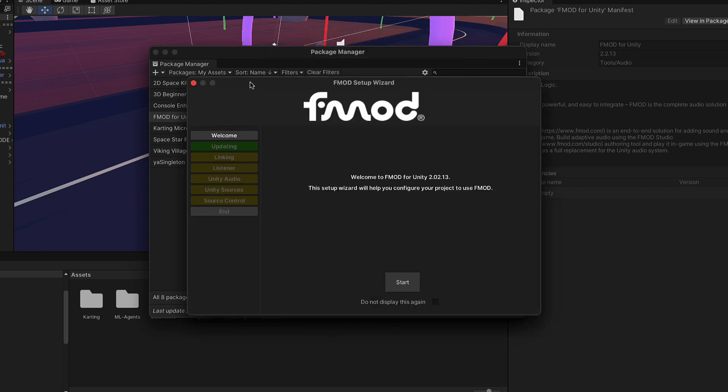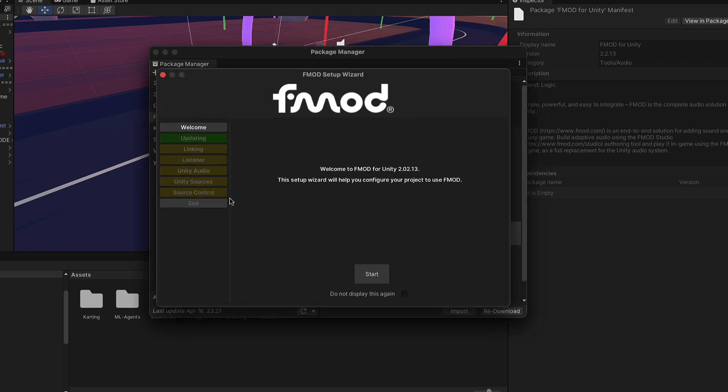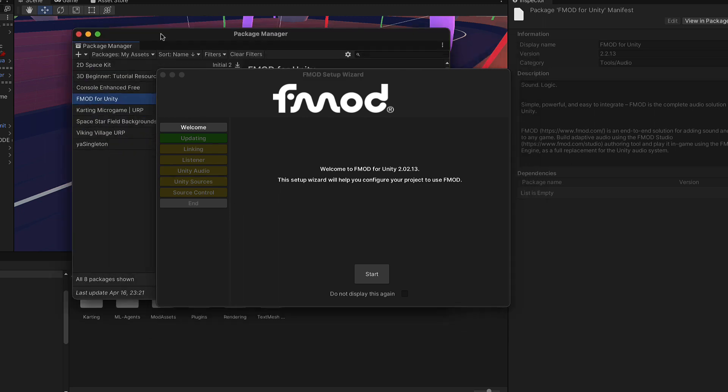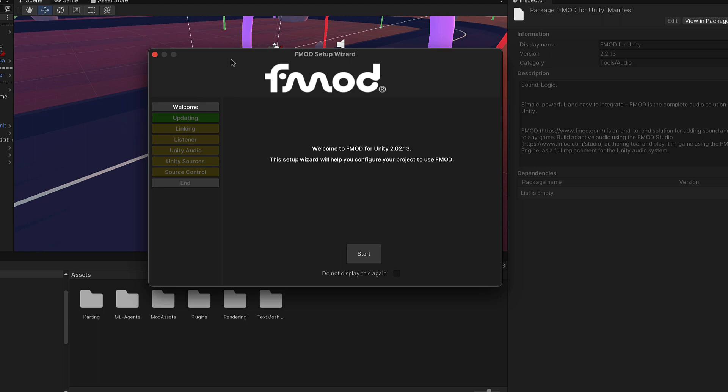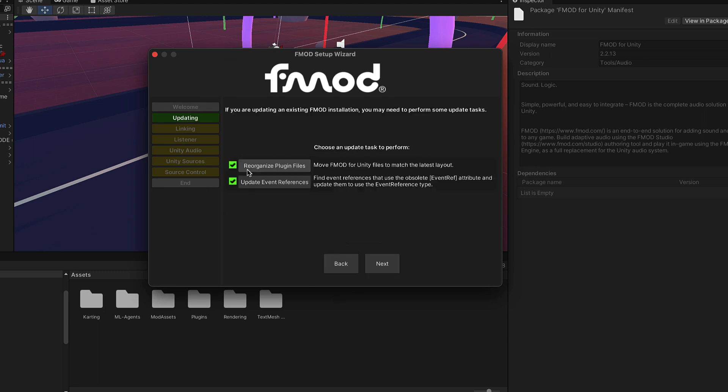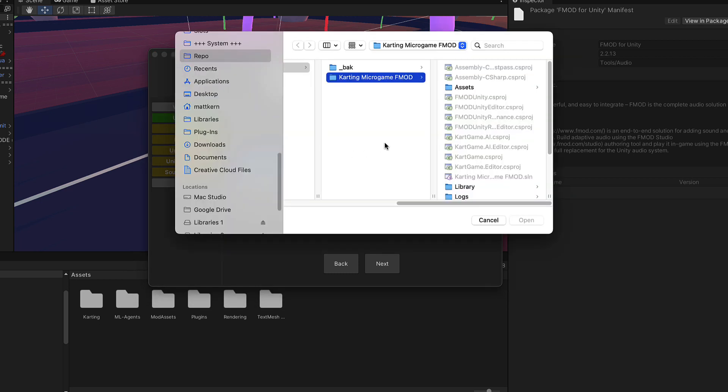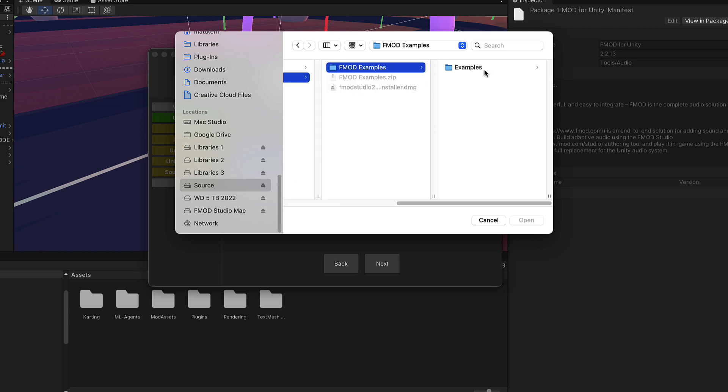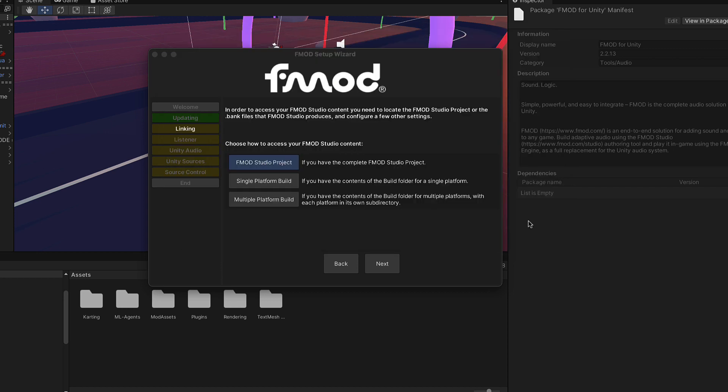That'll take a little while, but once it's done, our FMOD dialogue should pop up. At this point, we can just click on the package manager and close that. We get our welcome window. We can say start. Here we want to reorganize the plugin files and update the event references. We can say next. We want this first option, the FMOD Studio project. At this point, we're going to navigate to where we put that FMOD project before. I have my FMOD folder, FMOD examples, and just click on your FMOD project. Say open. It'll tell you the path to where that project is.